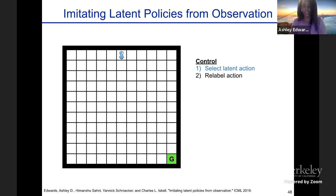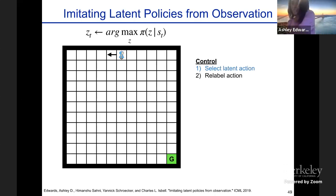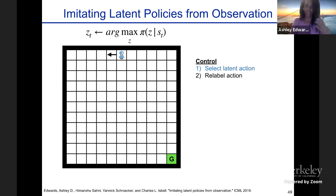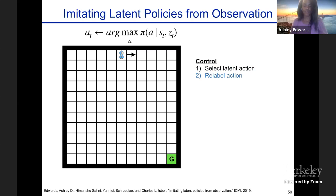To summarize how control works: once we learn these things, we place the agent in its environment. It selects the latent action following the latent policy, which might point in the wrong direction because it's been labeled incorrectly. But then we plug it into our relabeling function, which says: you didn't mean move left, you actually meant move right. Then we follow that relabeled policy. That's basically how the algorithm works.